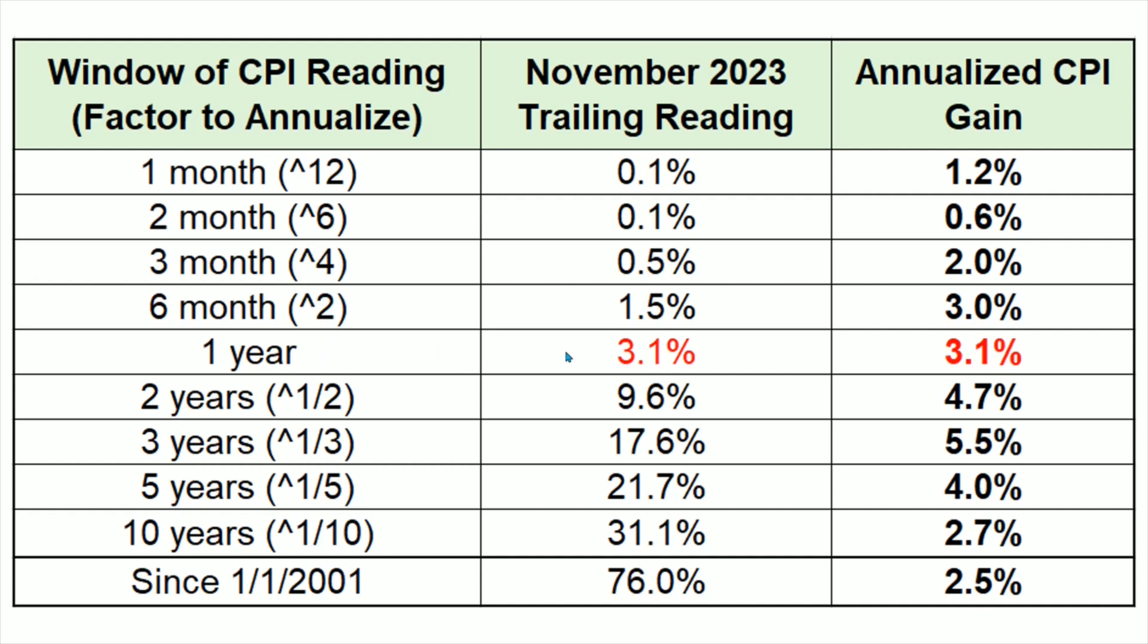Then you have the one-year CPI, 3.1%, and then two-year window, meaning that the CPI rose 9.6% over two years, but then over one year, that's 4.7%. Three-year window, one-third, five years, one-fifth. Ten years, the one that we're actually interested in, is one-tenth. The CPI did rise 31.1% over 10 years, but that is 2.7% a year.